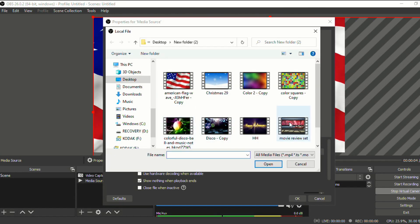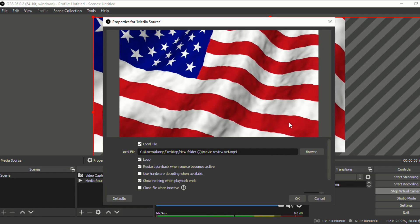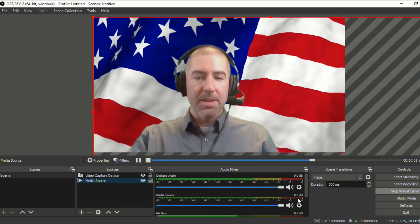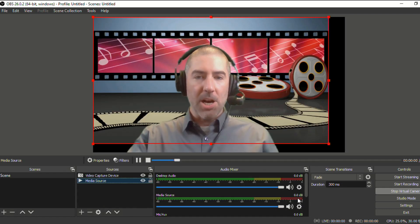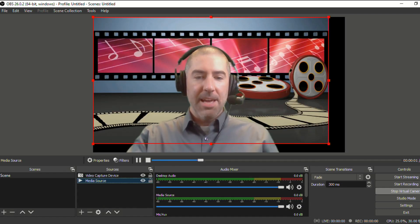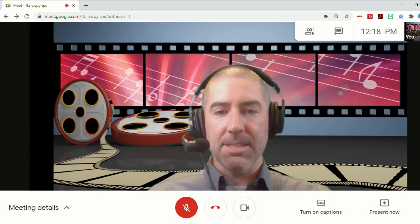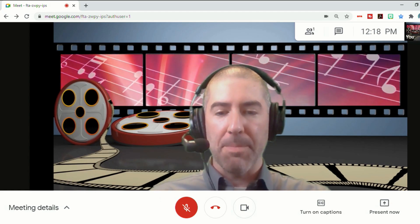And, you know, I could pick something fun, like a movie review set, click OK. And now in OBS, it will change my background.